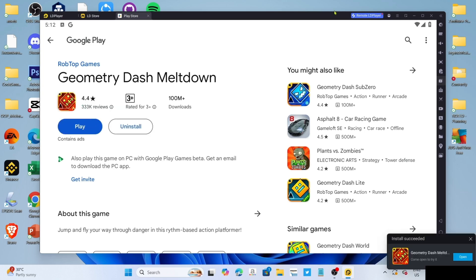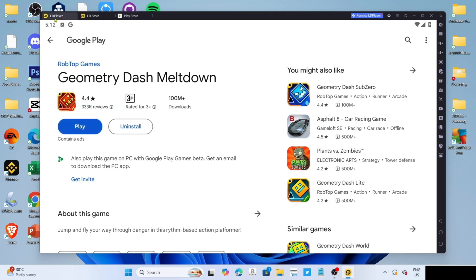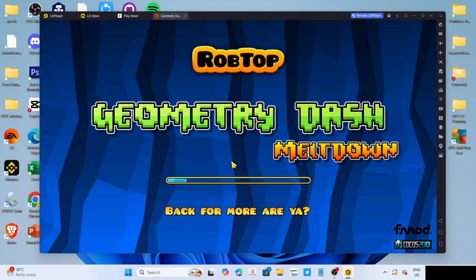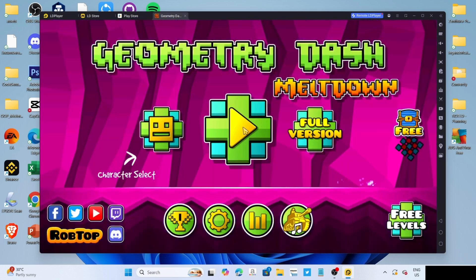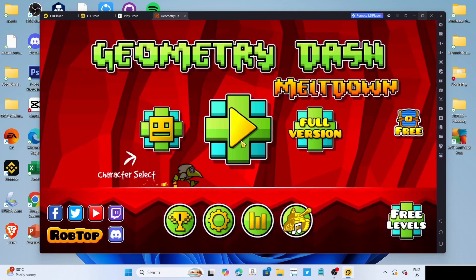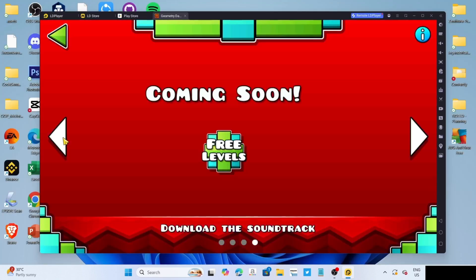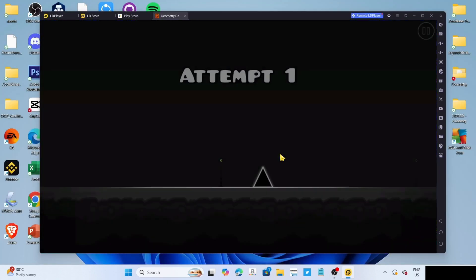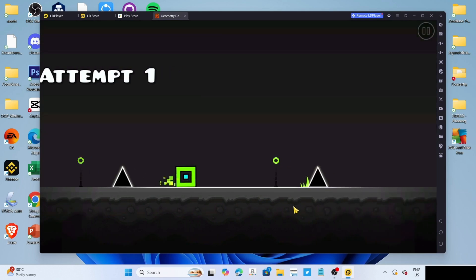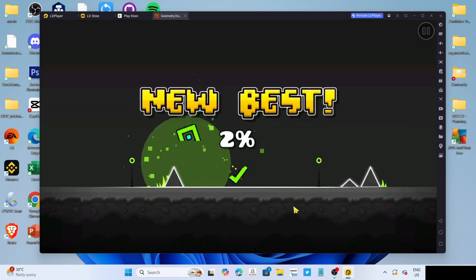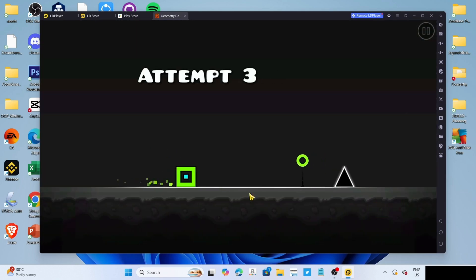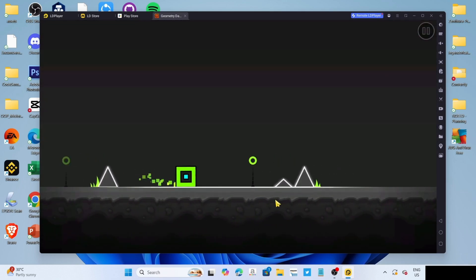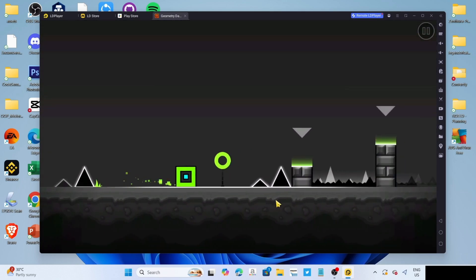And once it's finished, it's done, congratulations, you will now have your Geometry Dash Meltdown installed on your PC or laptop, so you can now start playing the game. And so that's just how you do it guys, now that you've watched this video you can now do it yourself. So that concludes our tutorial video for today, I hope it helped you. Thanks for watching, goodbye.